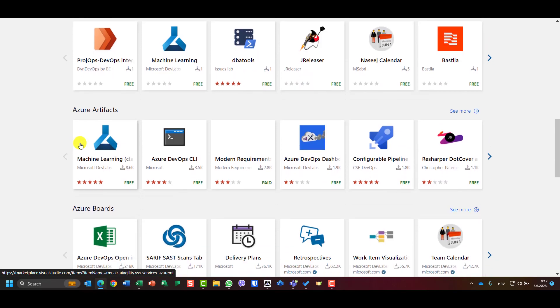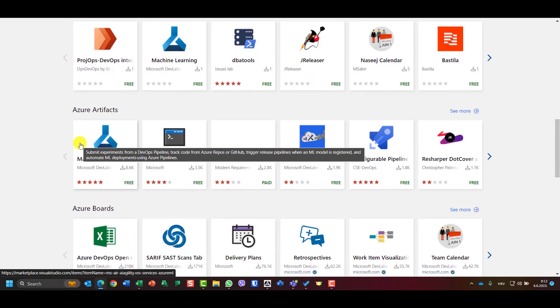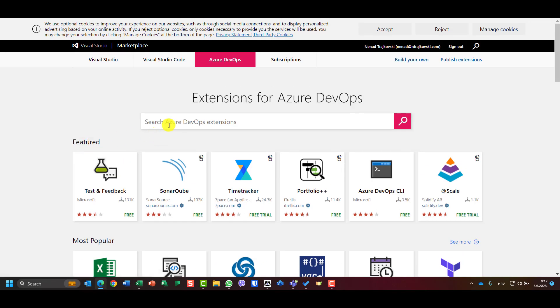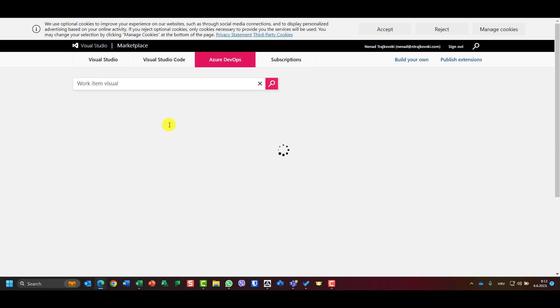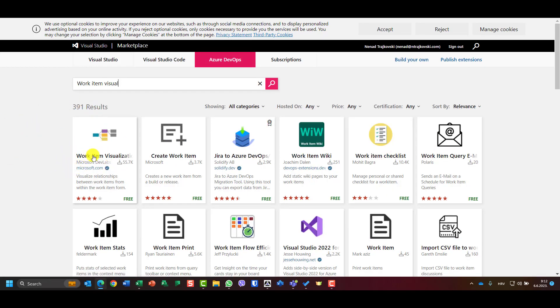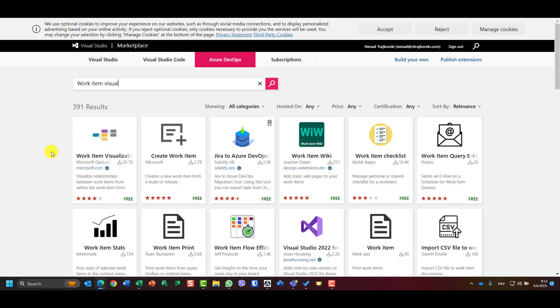Some of them can be tried, etcetera. So let me browse for the one which I want and this is work item visualization. You will see that the first one which will be shown is work item visualization.